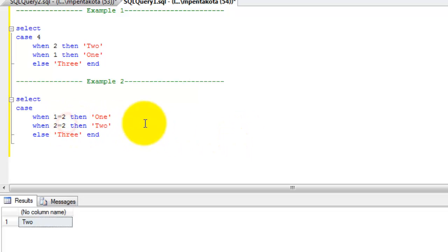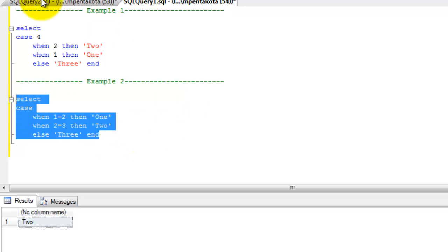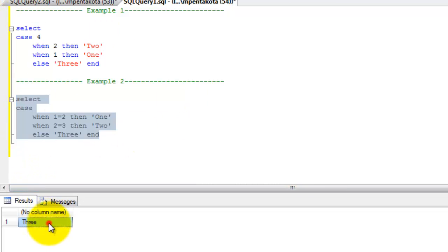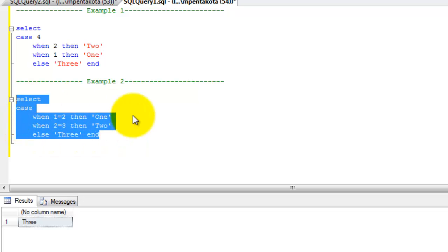Let's make further changes to the case statement. I changed the condition from 2 equal to 2 to 2 equal to 3. Let's execute the statement — now the else clause is executed and the case statement is terminated.